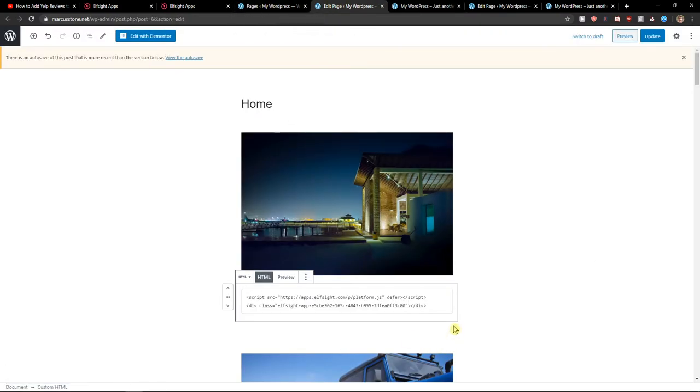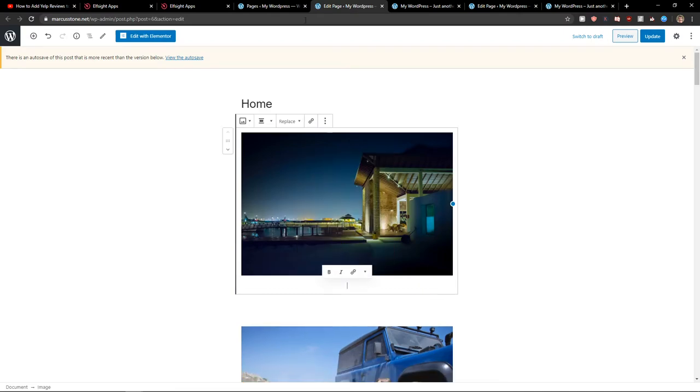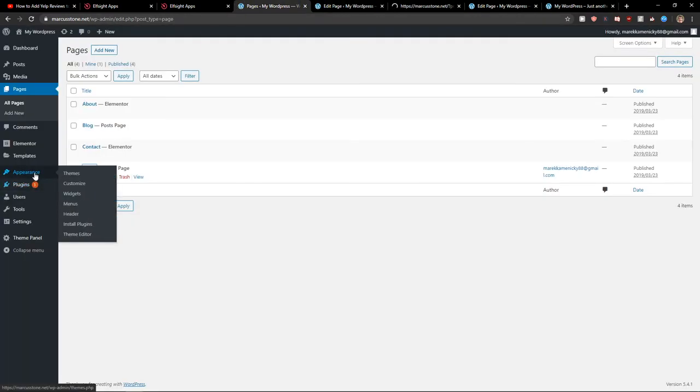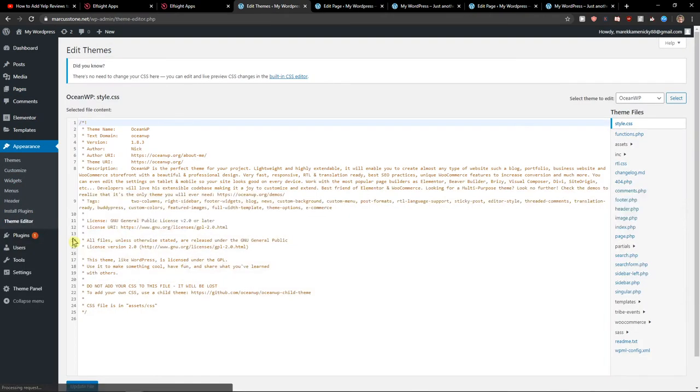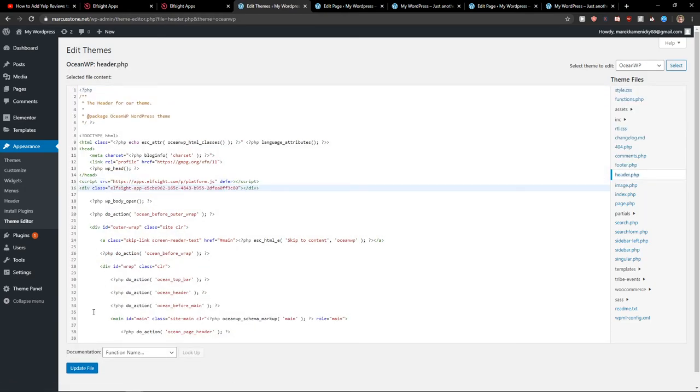But if you want to add it like everywhere, okay, I'll show you something. If you want to add it to every single page, you go to theme editor in appearance. Then go to header and head and paste the code here. And let's just update the file here.